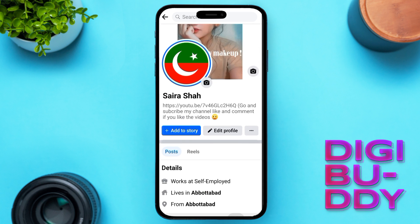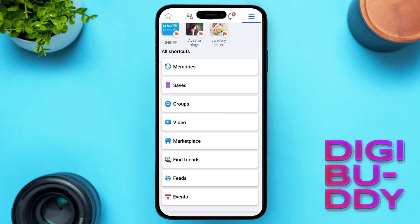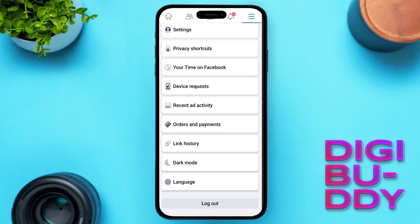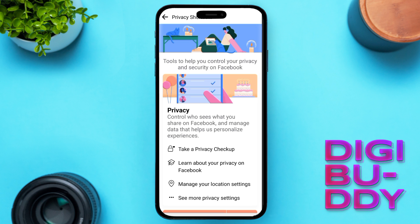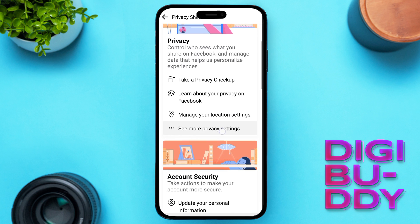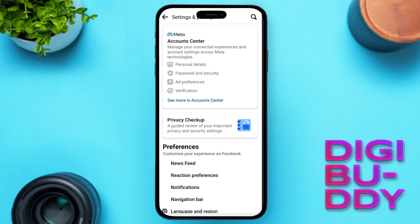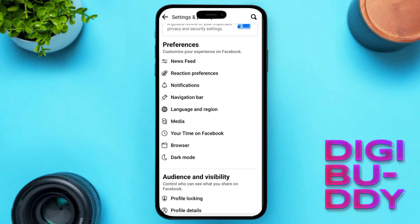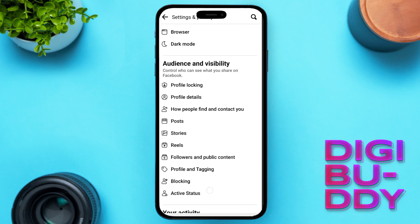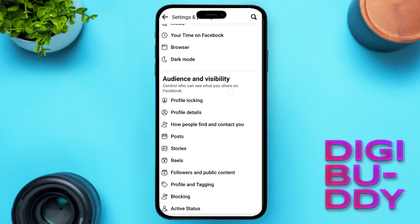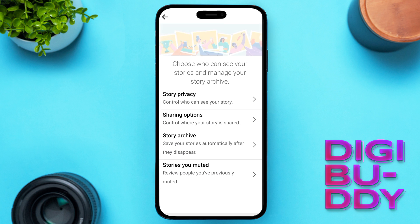Now let's move to step number two. Go to your menu and scroll all the way down. Here tap on privacy shortcuts. Once you select privacy shortcuts, scroll down and you will see the option 'Manage more privacy settings.' Scroll all the way down until you see the option stories, which is under audience and visibility. Simply click on stories and a new page will open — now click on story privacy.